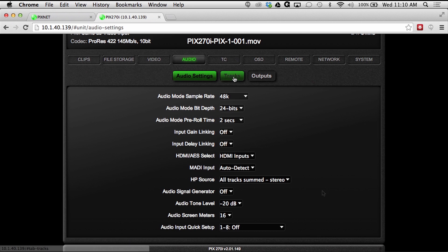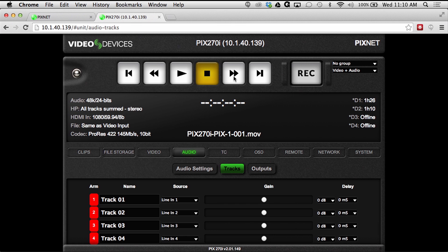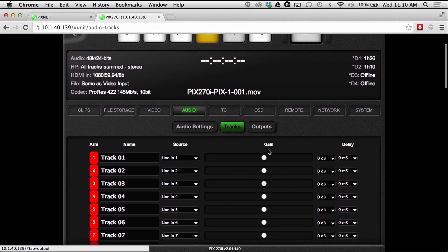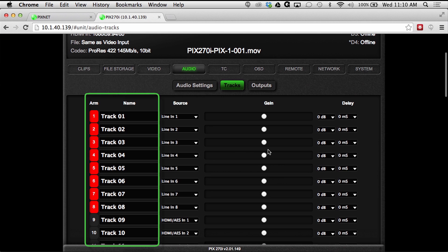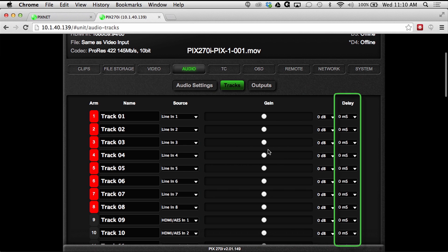The track submenu shows all input routing options for each of the record tracks, including track name, input source, gain, and delay settings.